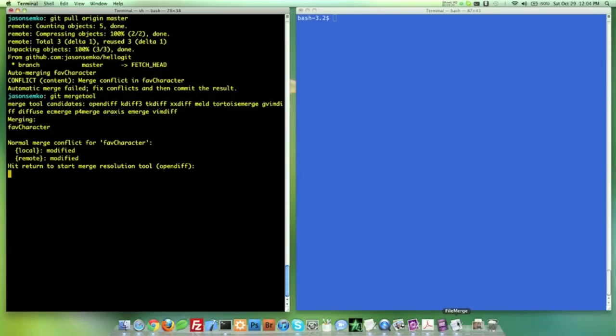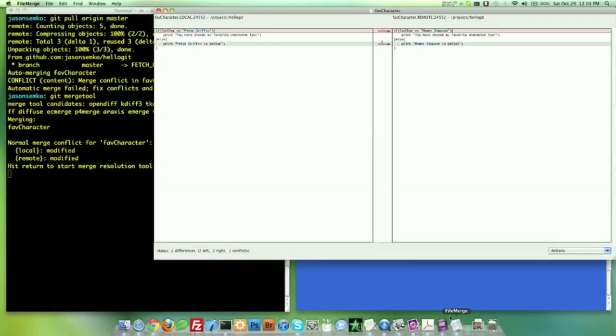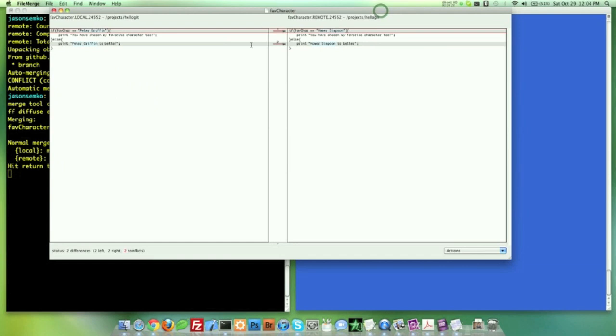File merge. I am definitely doing this in two videos. And look at this, look how awesome this is. On the left side is my local changes that say Peter Griffin, and on the right side I have the remote that says Homer Simpson.